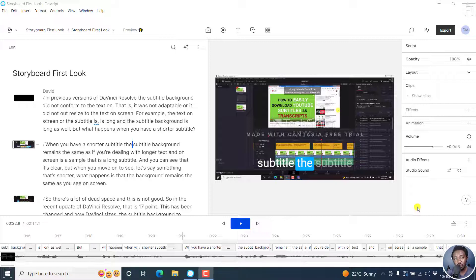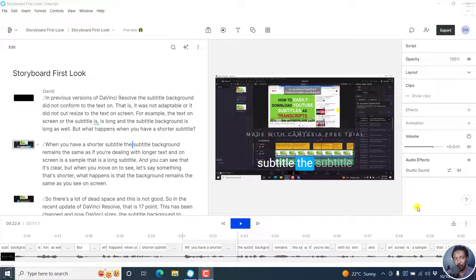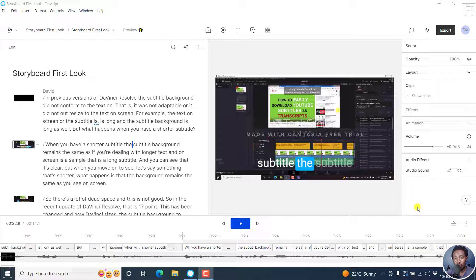The reason I'm doing this video is that Descript Storyboard has changed the way we export and publish our projects. In Descript Classic, we had the option to share, where we would export videos, audio, subtitles, transcripts, timelines, etc. We also had the button to publish where you'd publish a webpage to embed onto your website.